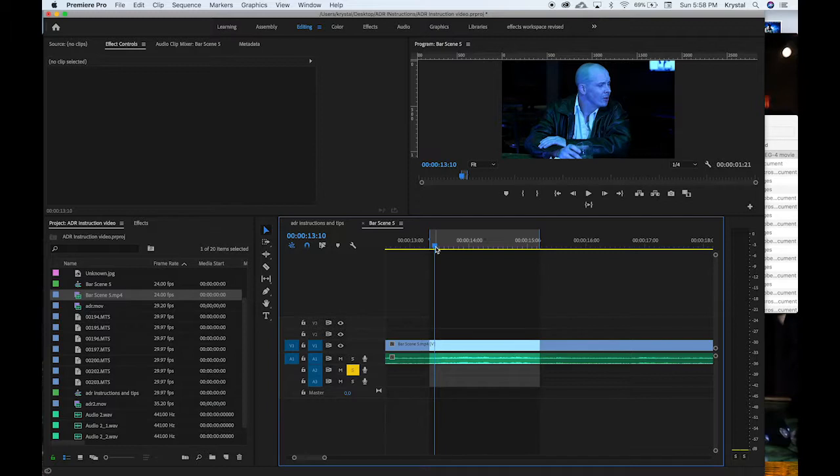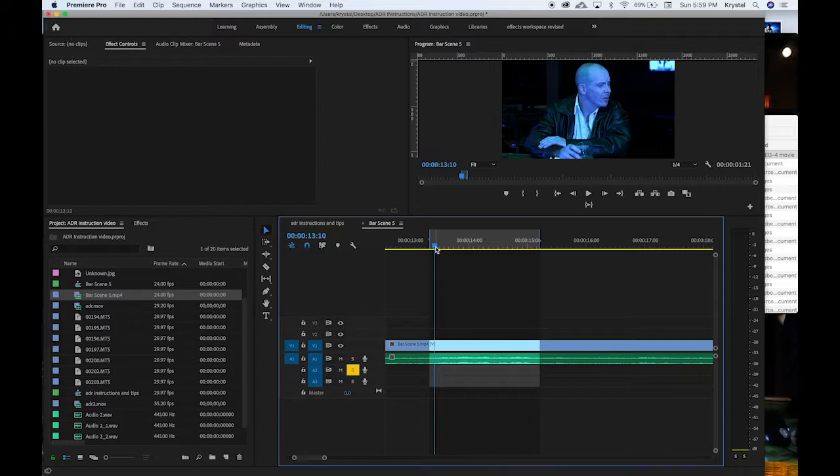So once I do that, as I said in the other video, you want to isolate specific lines. When I say lines I mean like specific sentences. I usually don't go over more than two sentences and it really just depends on how long the sentence is too.